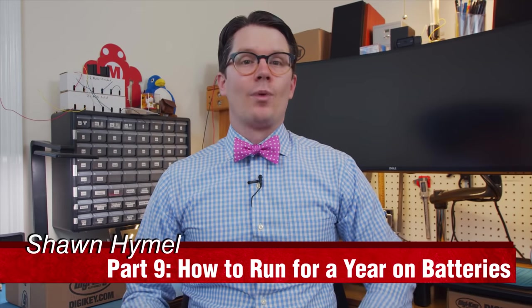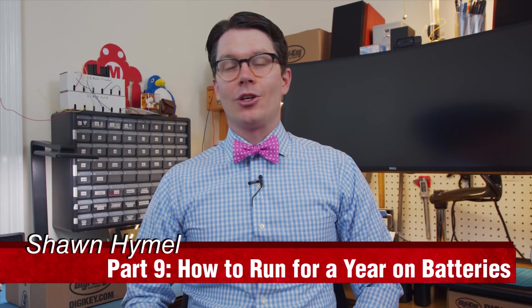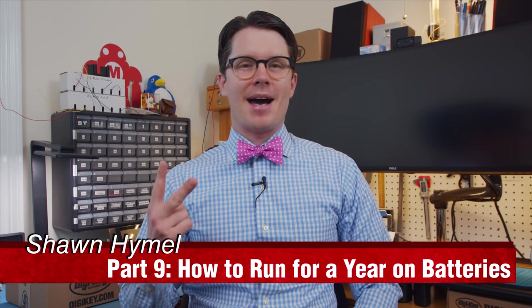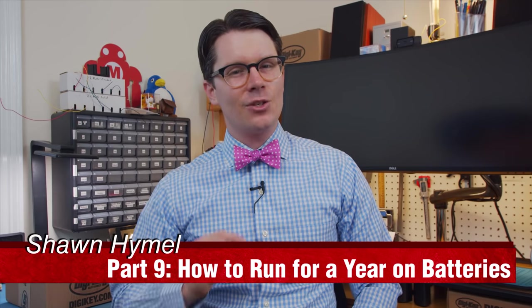At this point, I think we're ready to run our Arduino project on two AAA batteries for a year. But first, let's revisit that bug from episode 6.